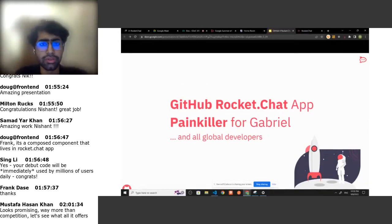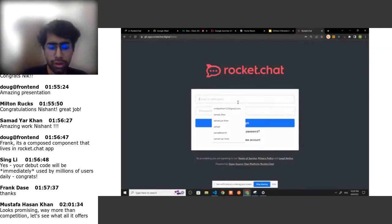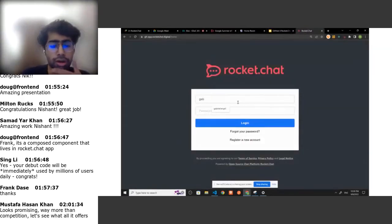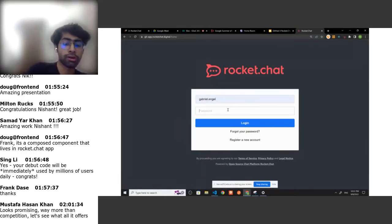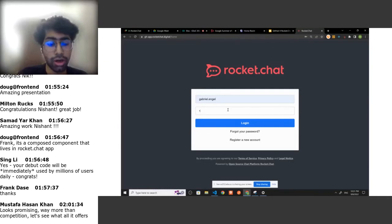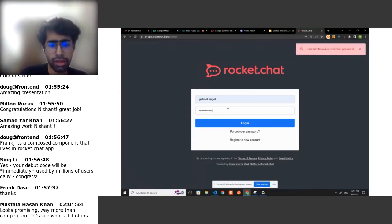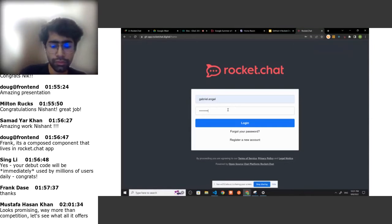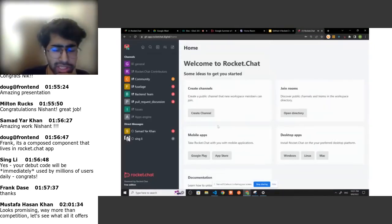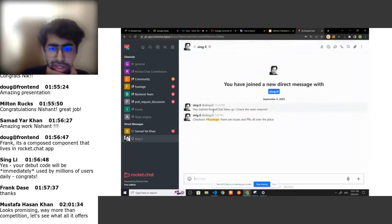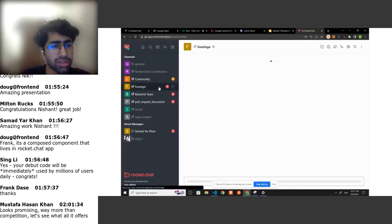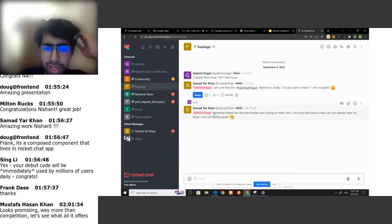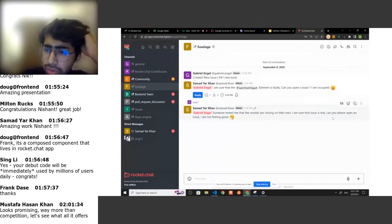So we'll be going to the server and hacking Mr. Gabriel's Rocket.Chat for now. Let's try and see his GitHub account. We can see some text from Singly saying that Rocket.Chat blew up and check out Fuselage. We have some new PRs and issues over there. So let's go to Fuselage. What's happening over here? Someone asked me to open the textured modals, and are closing on their own and I'm not sure if this thing is real.